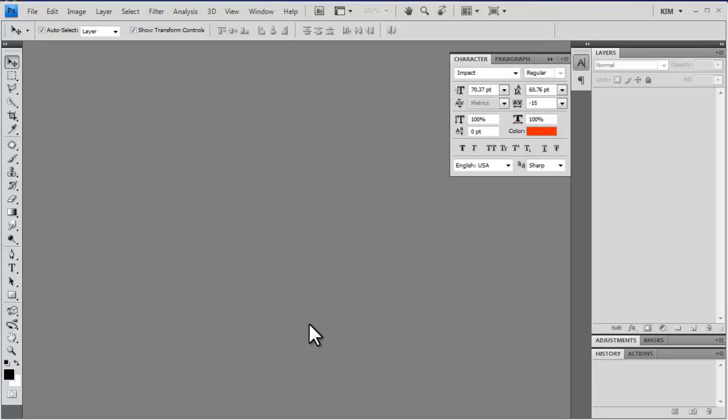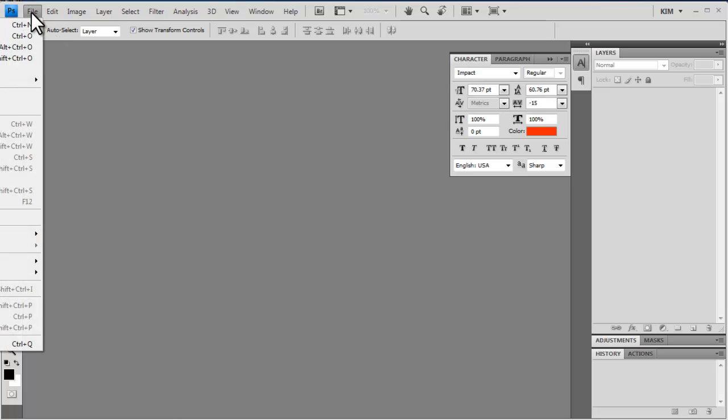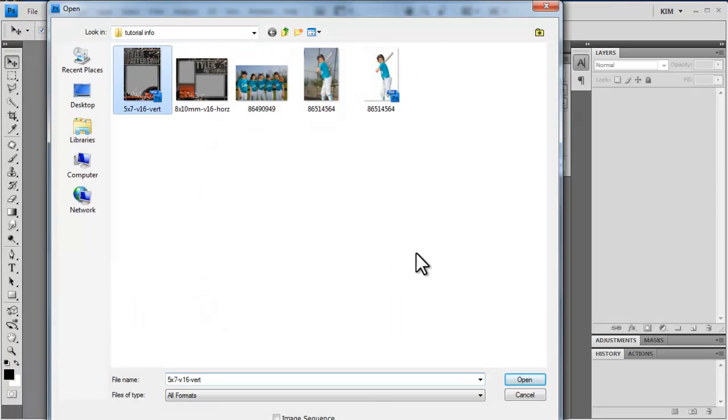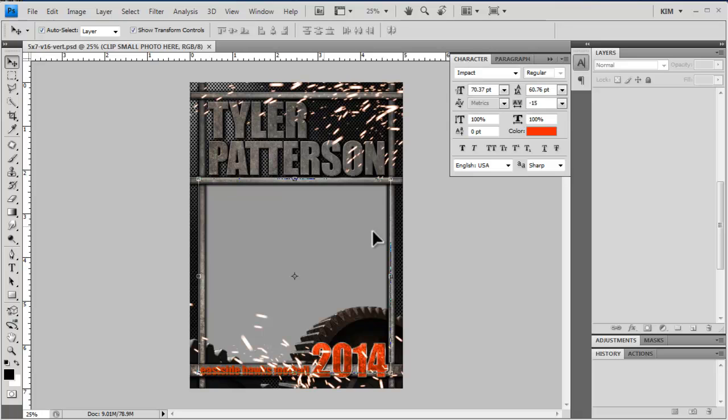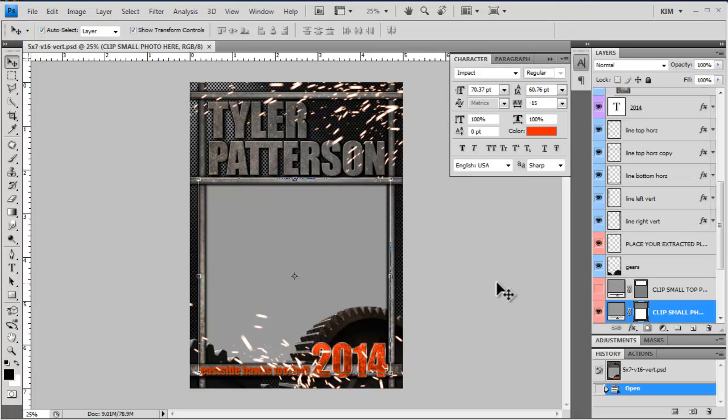Today, I'm going to go over the new GearWorks template and show you how to customize it. So I'm going to come up to file and then click open and I'm going to open one of the templates. Alright so here's the template.